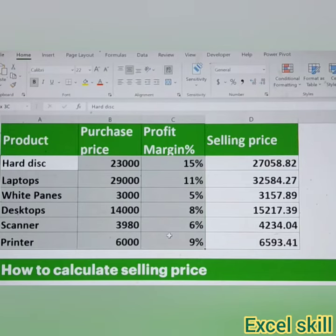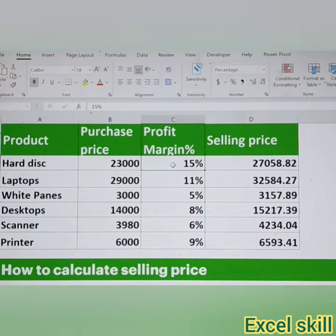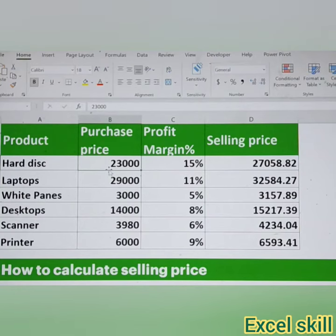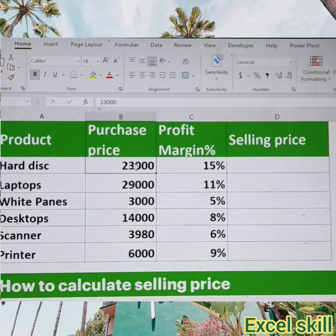To arrive at the selling price, we should include both the purchasing price as well as the profit margin. So now we will calculate how to do this. In order to arrive at the selling price, you should consider the purchase price plus the profit margin.